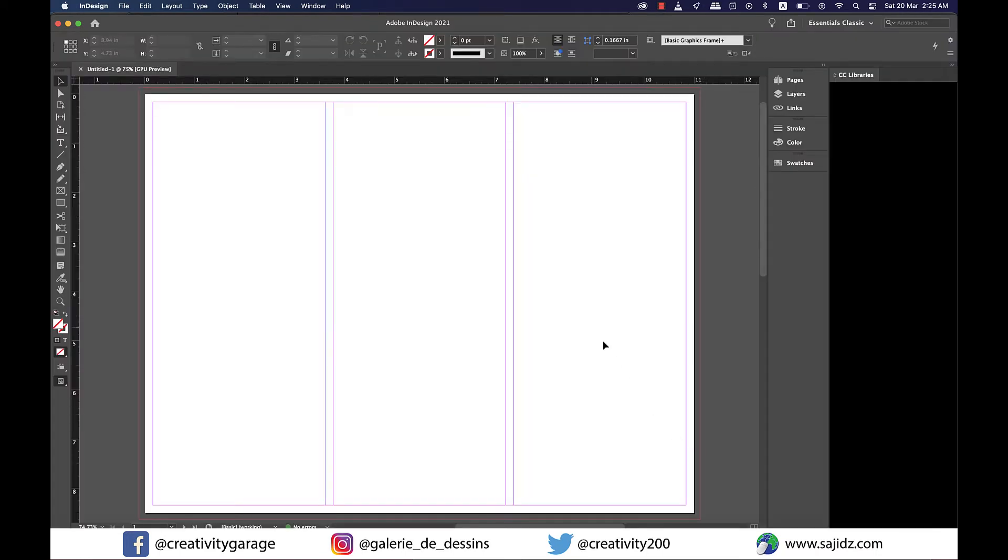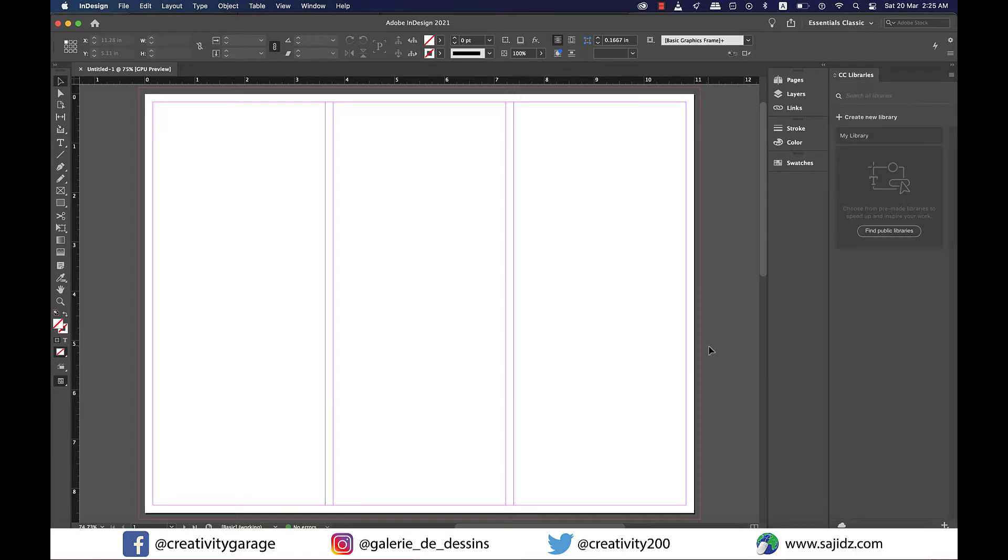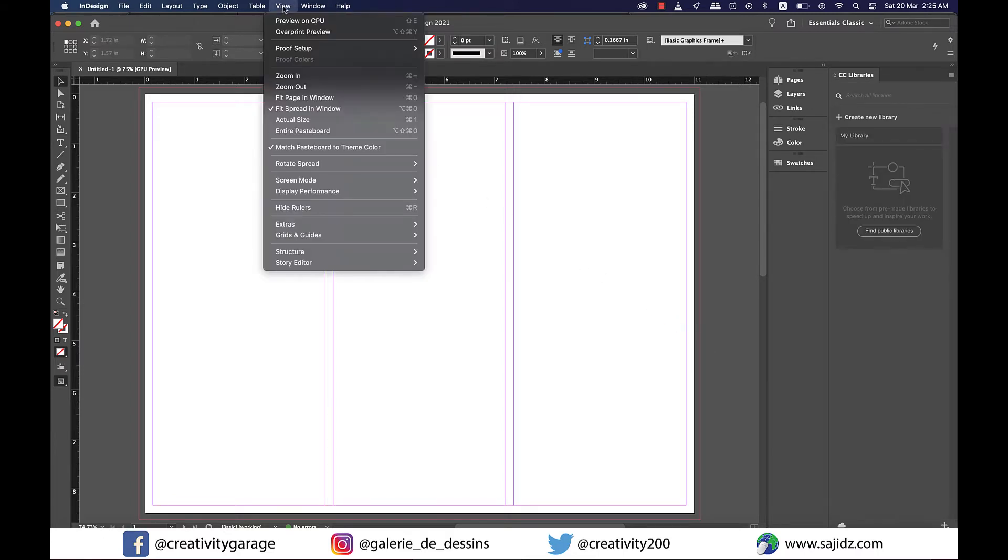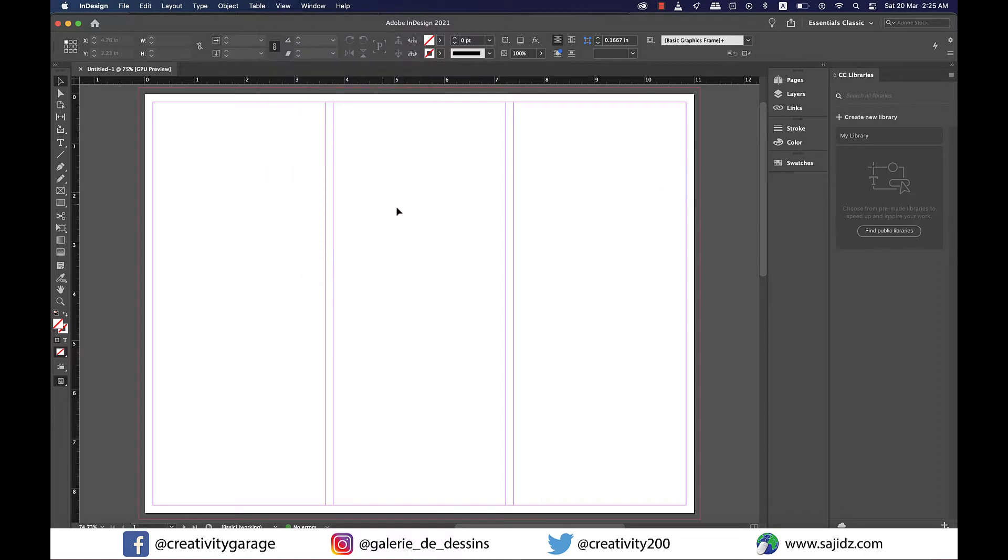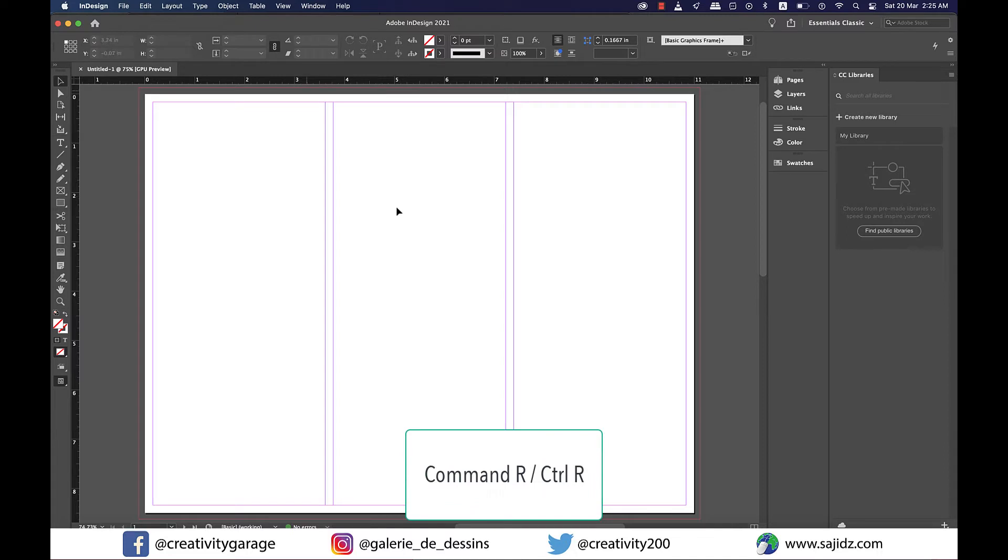Once in the document, ensure that your ruler is showing. Mine is already here. If yours is not showing go to view and click on this option. It says hide rulers because mine is already active. If it wasn't it would show show rulers, and the shortcut to get it is Command R on a Mac or Control R on a PC.